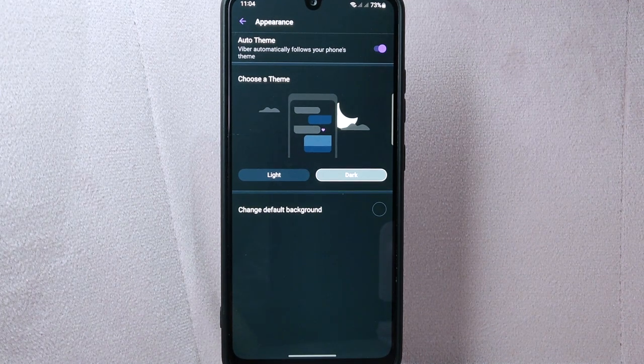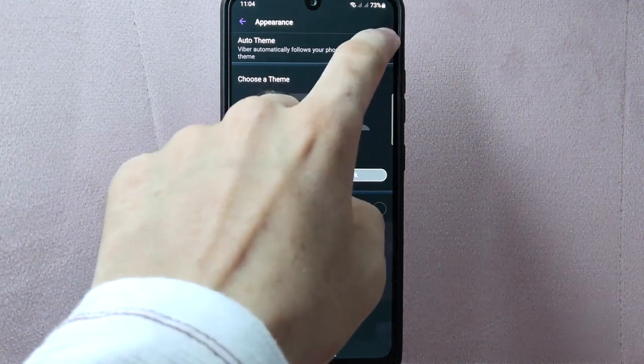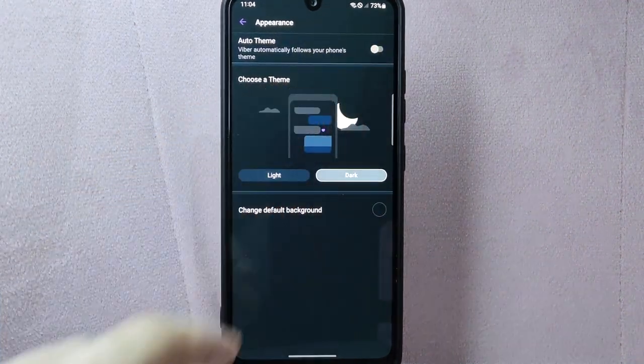Now, to turn off this feature, simply tap on the toggle switch next to Auto Theme.